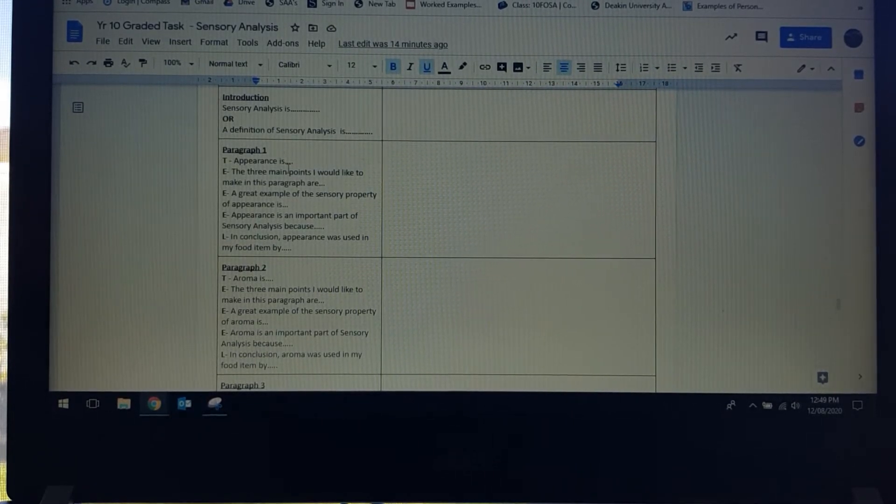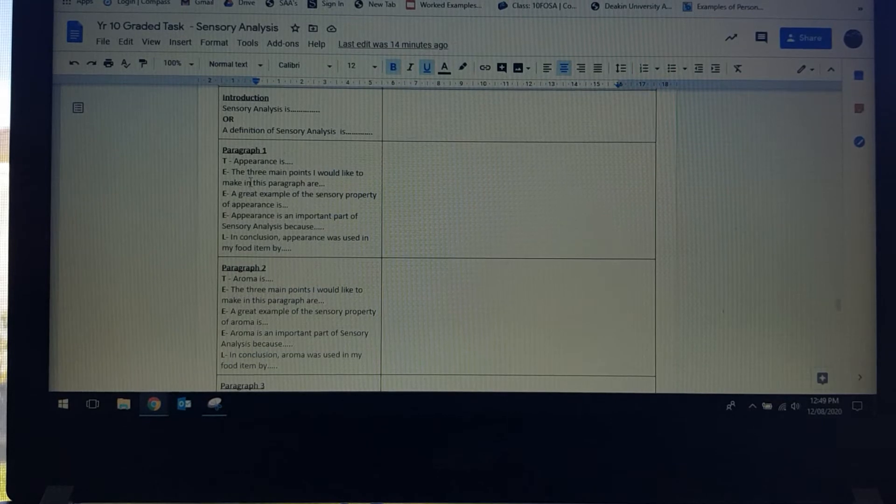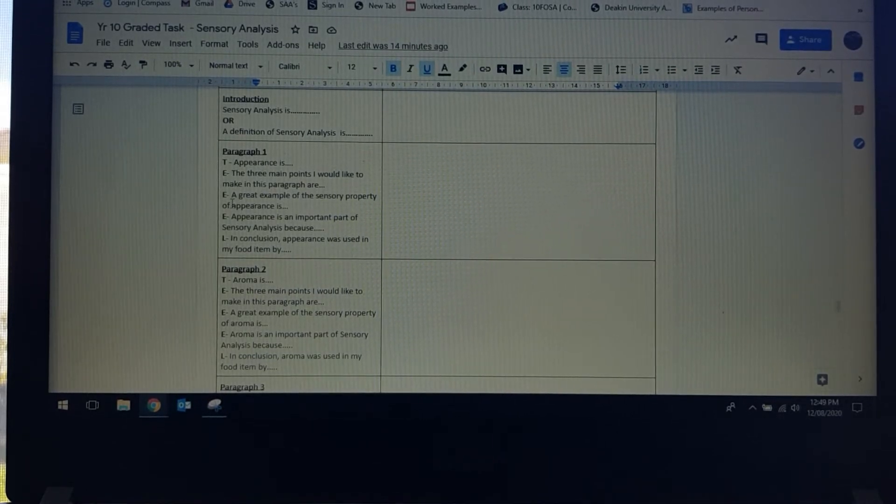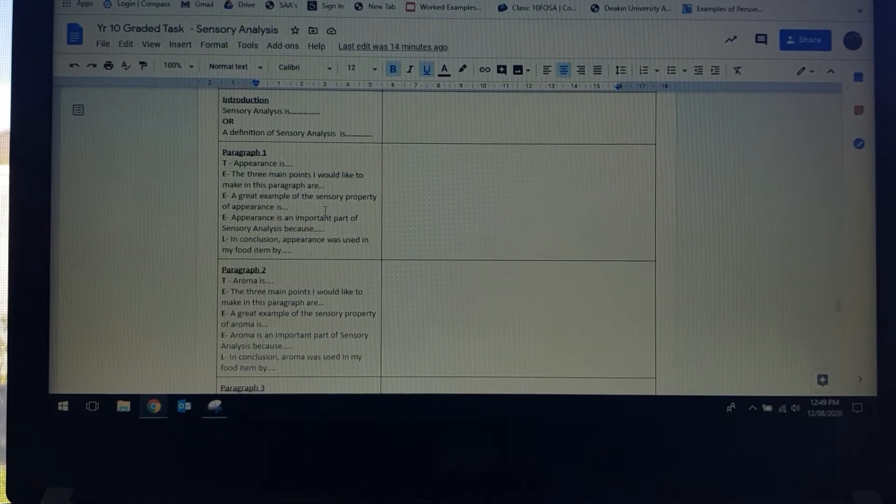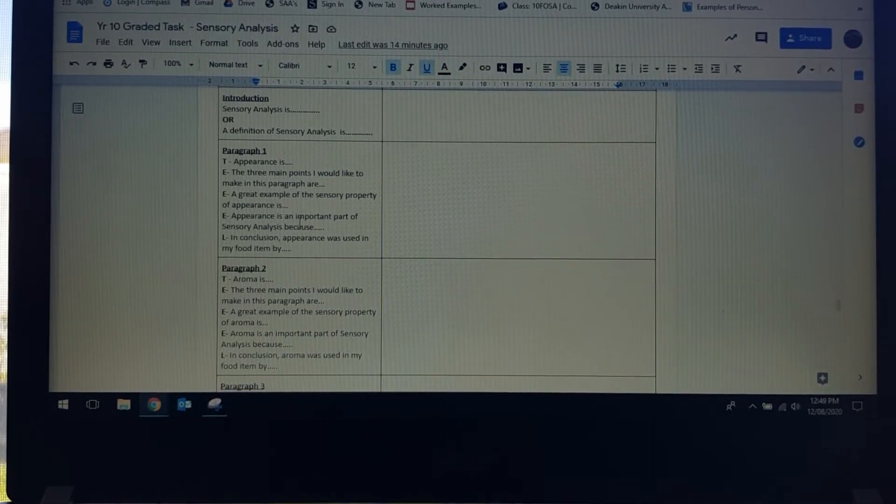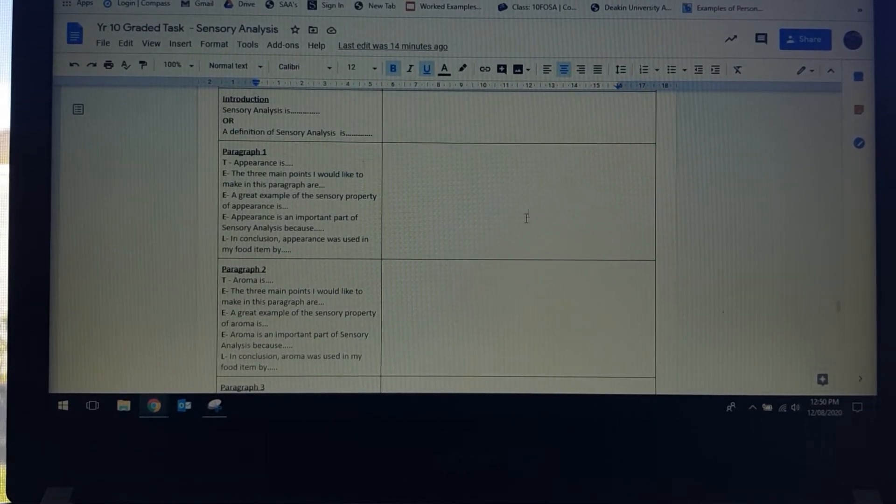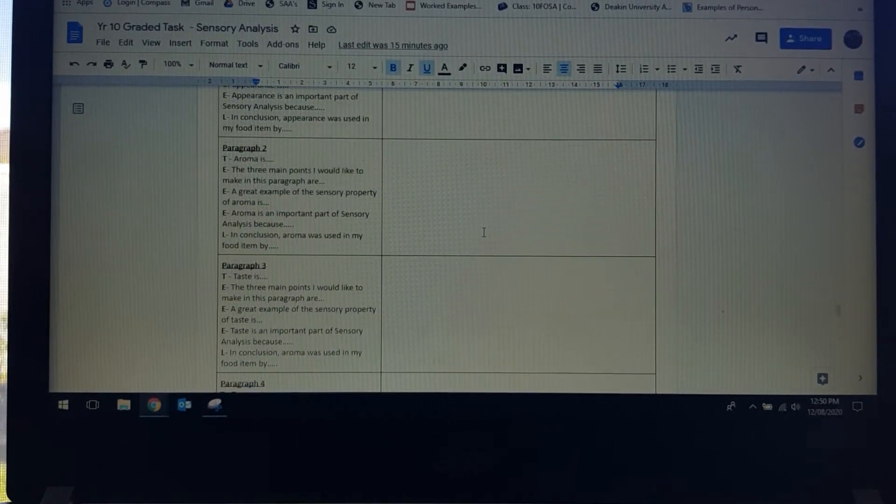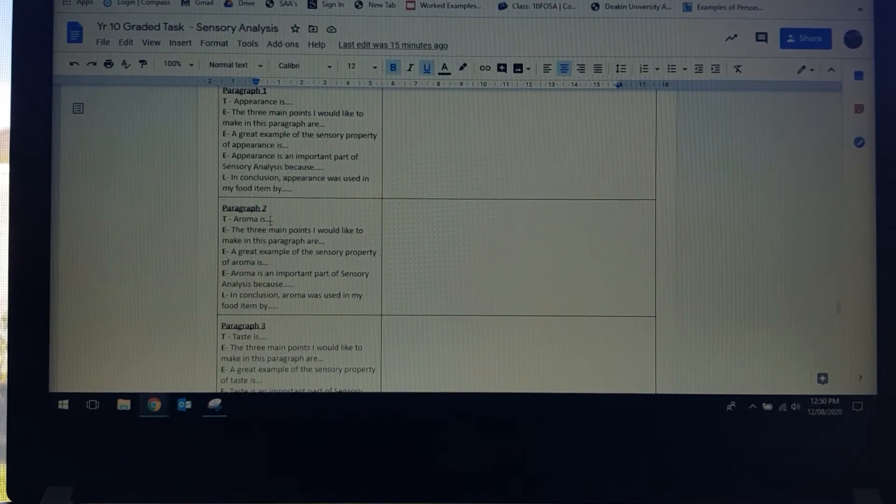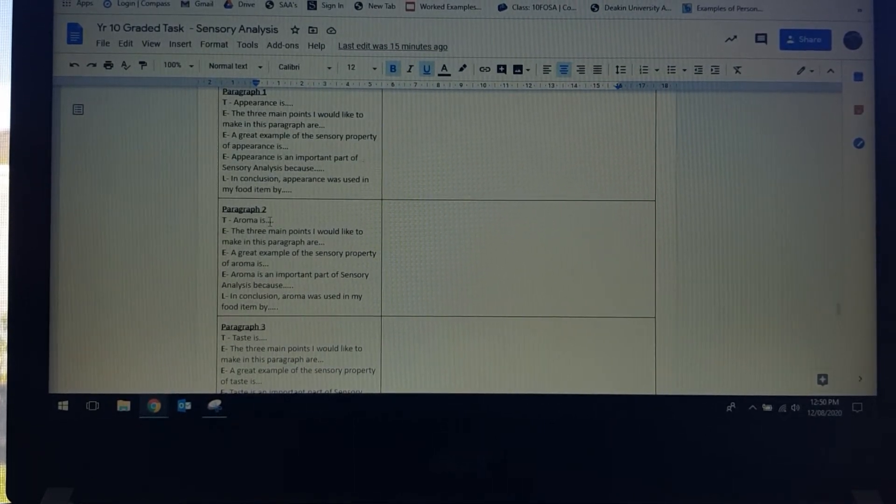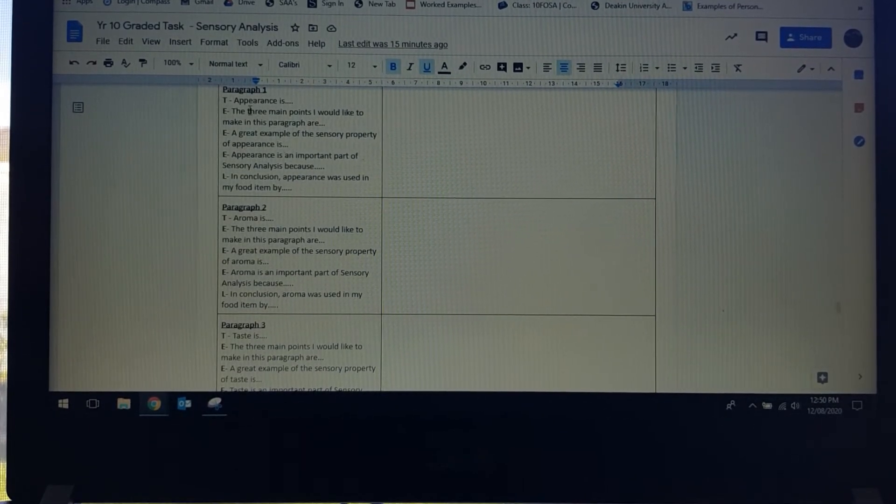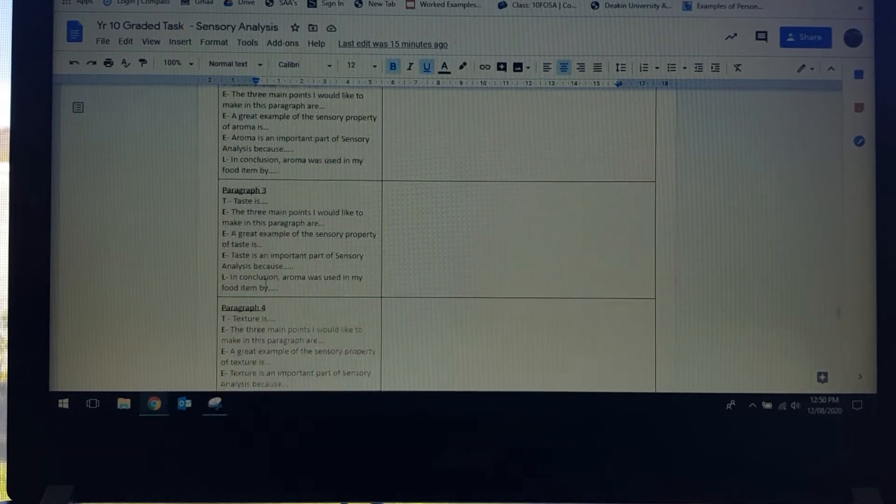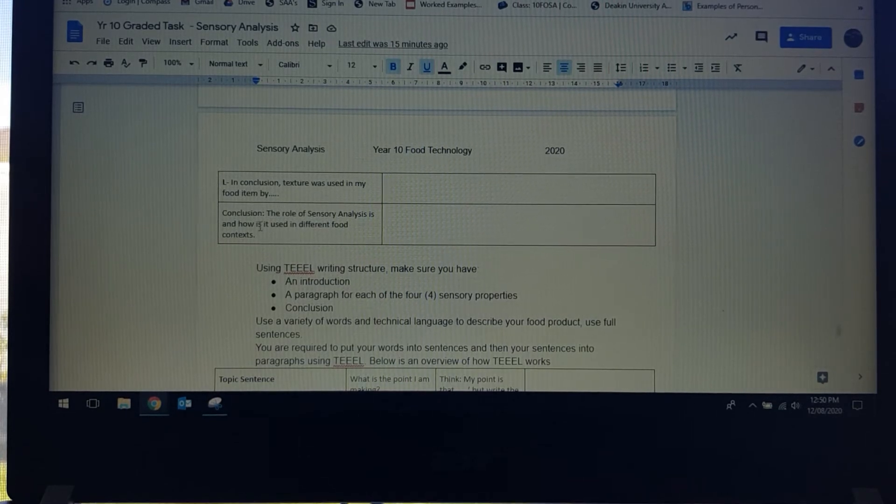These sentence starters are set up so that we have TEAL going down the length here. Appearance is, so this is going to be the topic sentence. Then we have evidence, what are the three main points I'd like to make in the paragraph. A great example of sensory property of appearance is, and then we're going to put that in there. Appearance is an important part of sensory analysis because, and then you're summing up that paragraph. Go through and you're going to have each paragraph about a different sensory property. Four sensory properties, four paragraphs: appearance, aroma, taste and texture. Then you're going to do your conclusion.